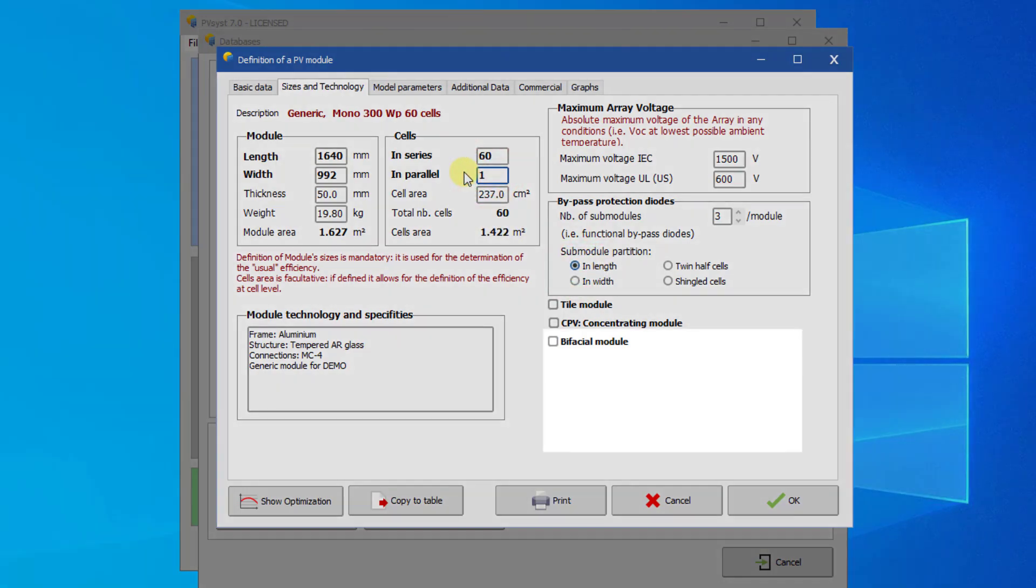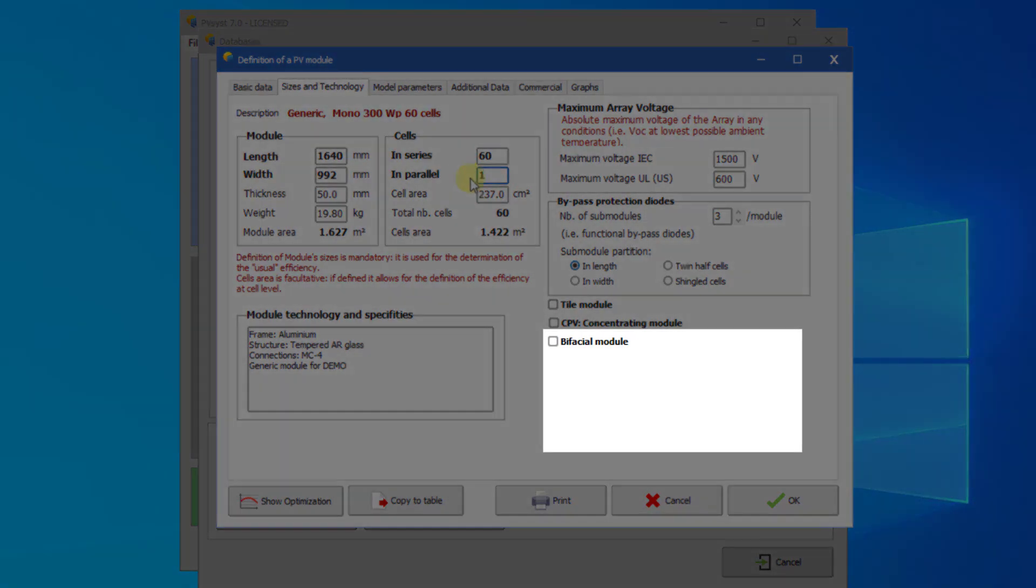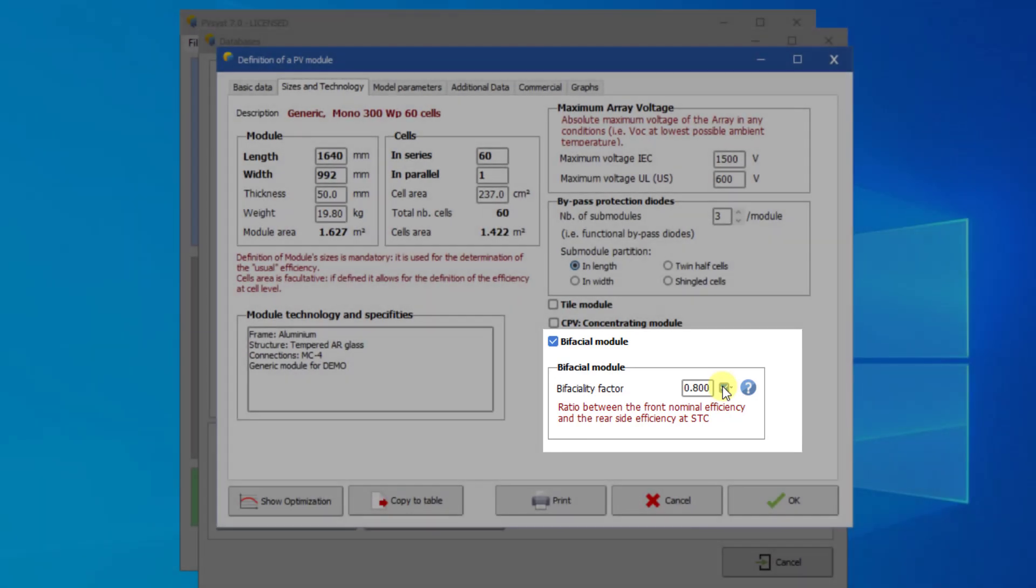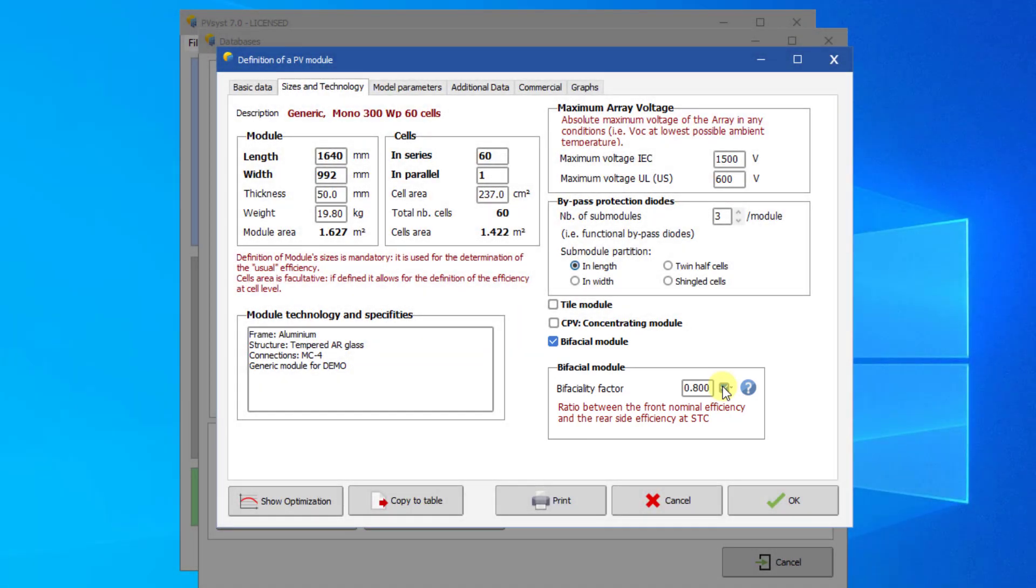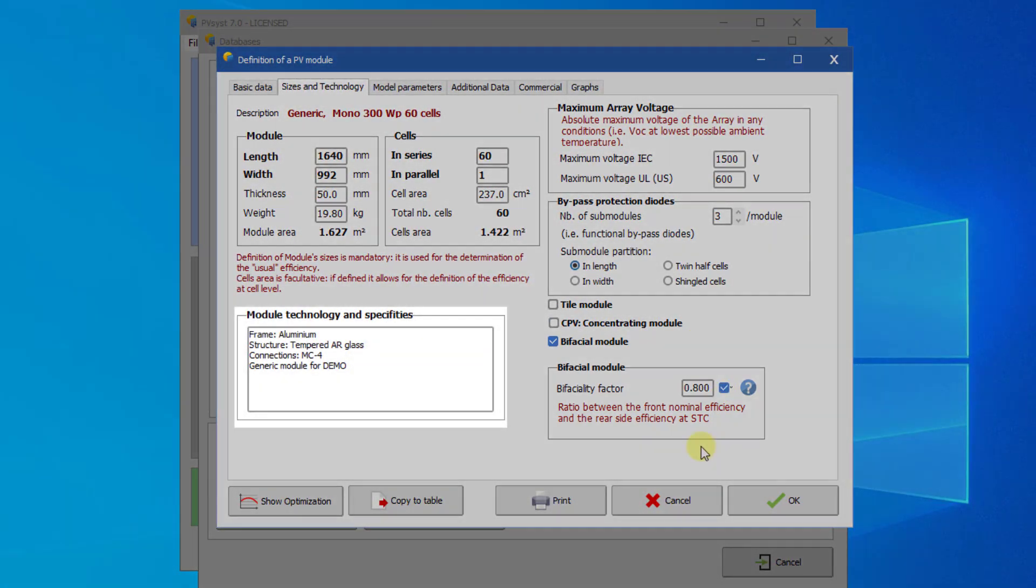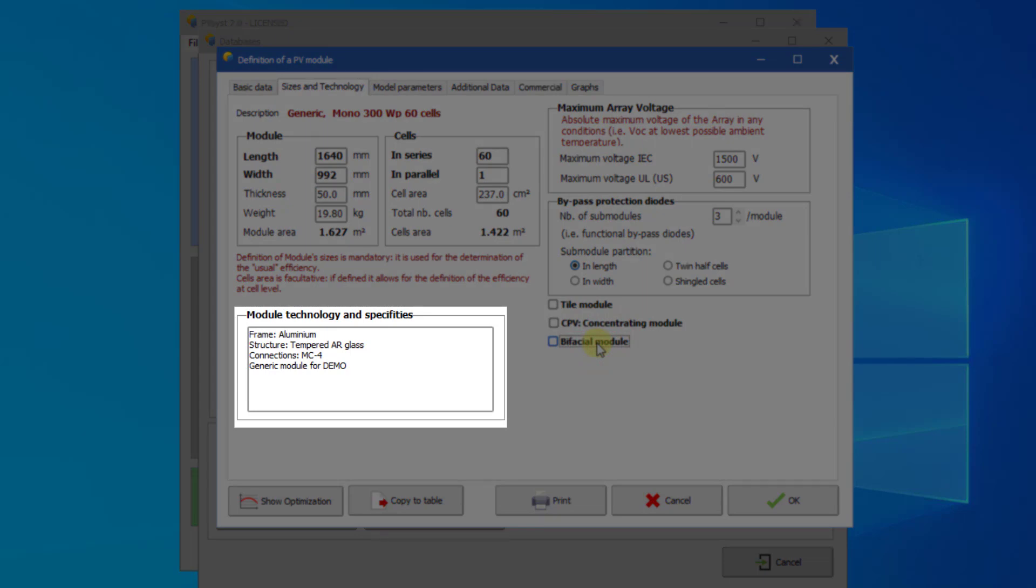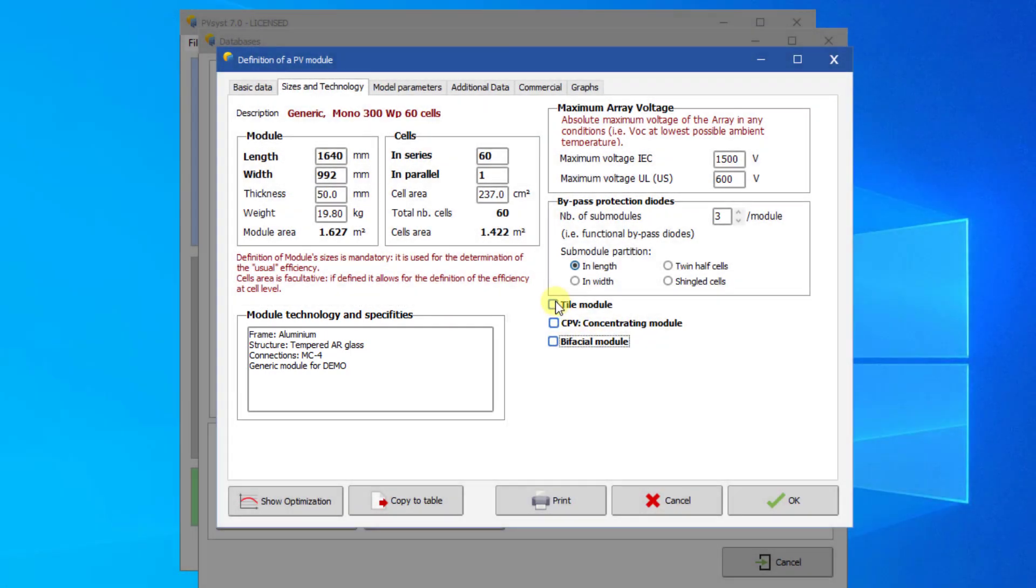For bifacial PV modules, you have to check the option bifacial module and specify the bifaciality factor. The bifaciality factor is the only parameter defining a bifacial module. This free text field allows you to describe special properties or features of the module in up to four lines.